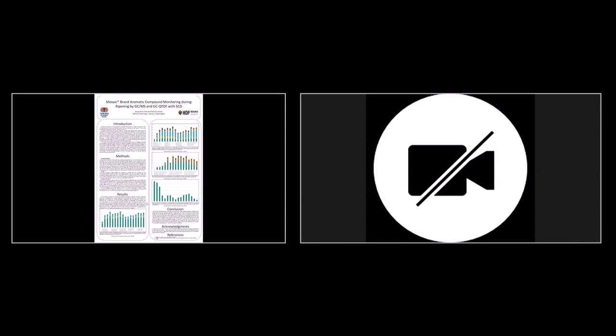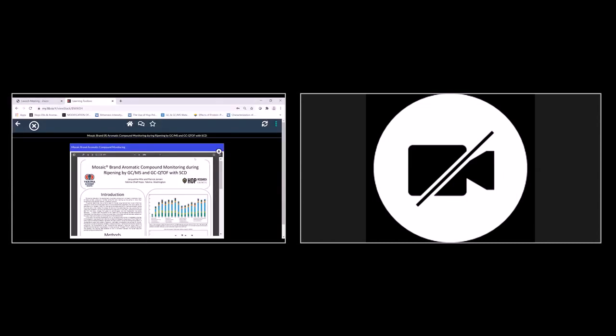Just a reminder to the people in the audience: if you want to have some questions answered now, you can put them in the Q&A session and the authors will be monitoring that and can answer for you. And now we're going to have a presentation by New Belgium Brewing Company employees Justin Alexander and Stacy Williams.